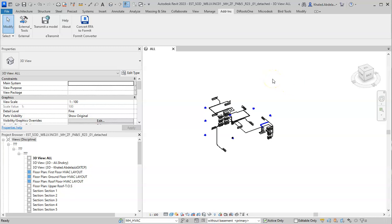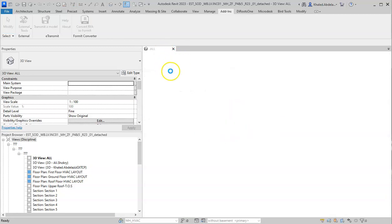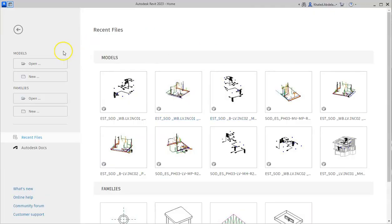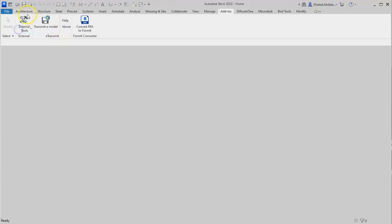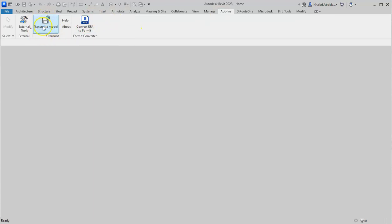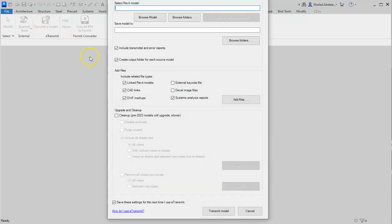To do this, first you have to close all the Revit models that you have open here. I'm not going to save it. I'm going to choose this arrow from here and choose Add-ins, then choose e-transmit a model.